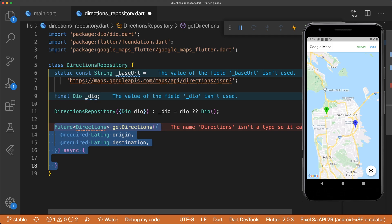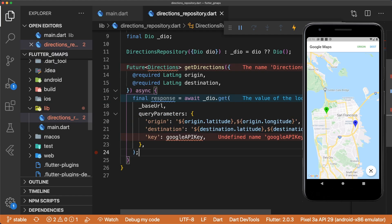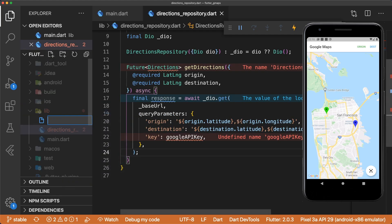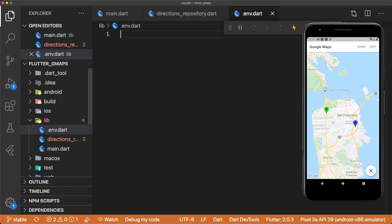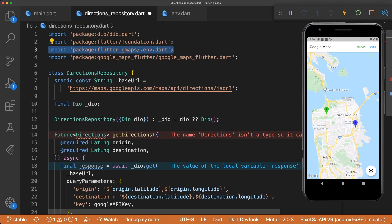Now create an asynchronous method called getDirections that takes in the origin and destination's coordinates and returns a future directions. We'll define our directions model in a bit. To make the GET request with the necessary parameters, we can use Dio.get and pass in our origin's coordinates and destination's coordinates. We also have to pass in our Google API key, which I'll define in a separate file called .env.dart. Remember to import the file at the top of the directions repository.